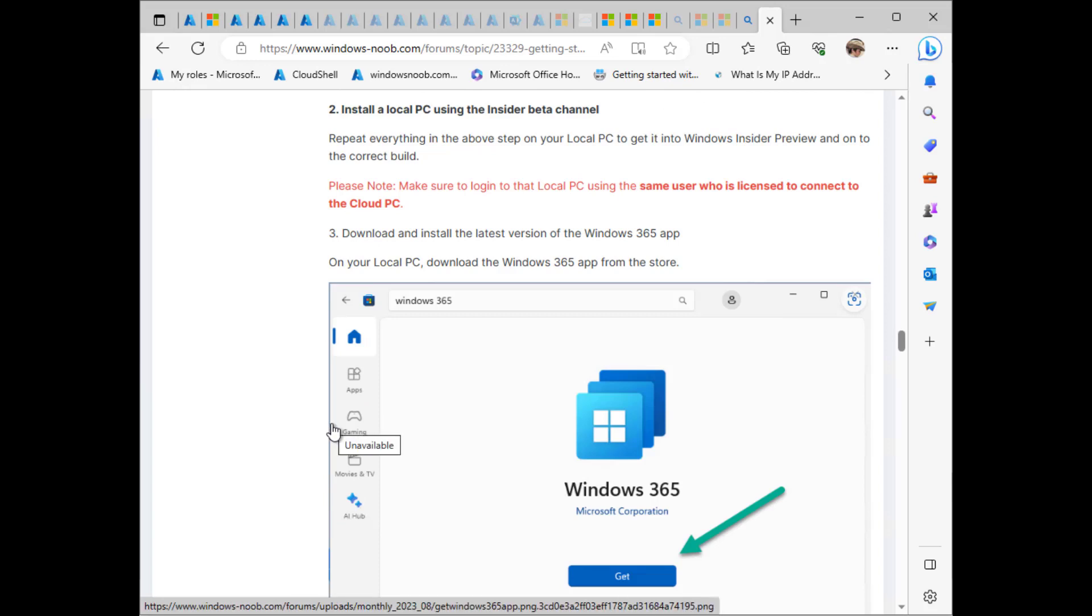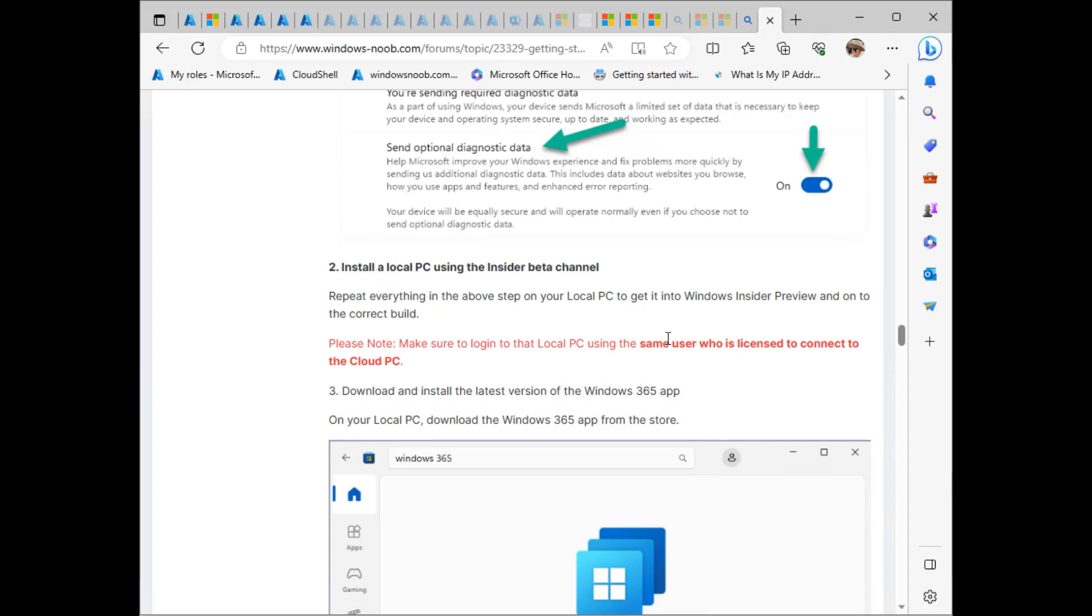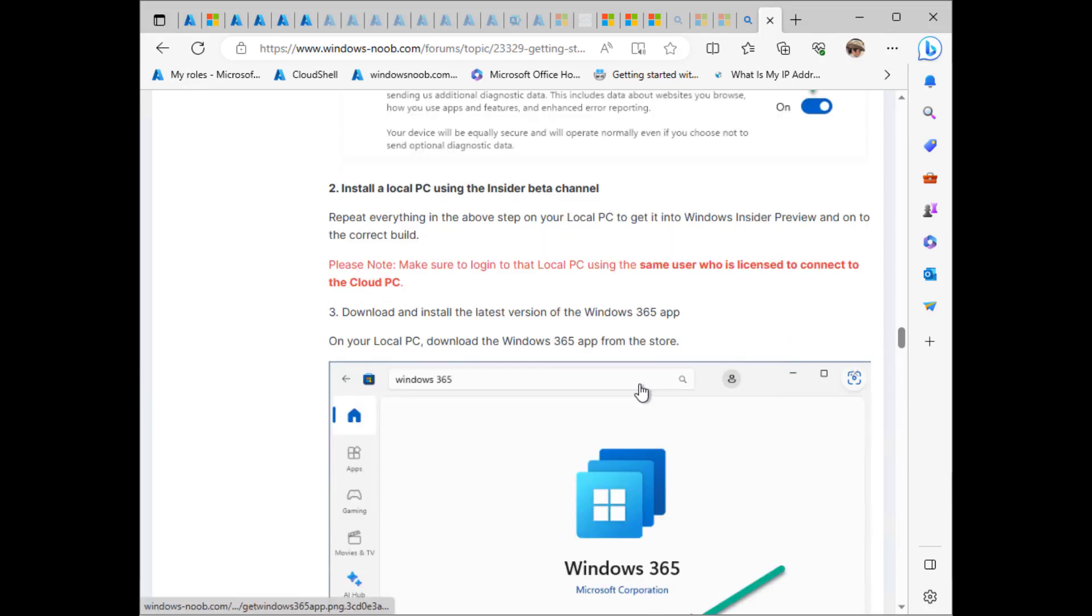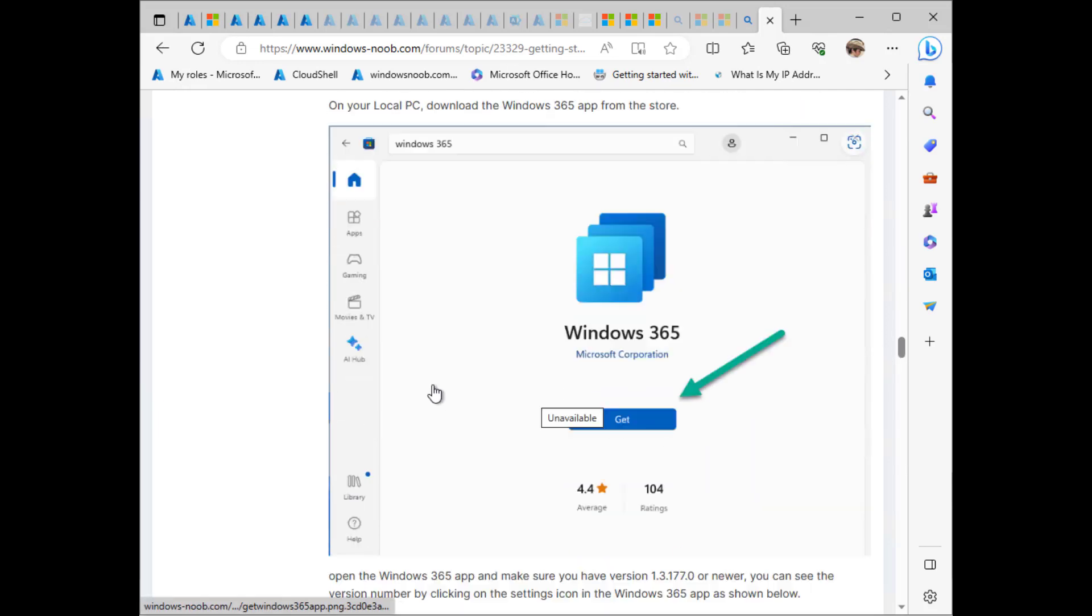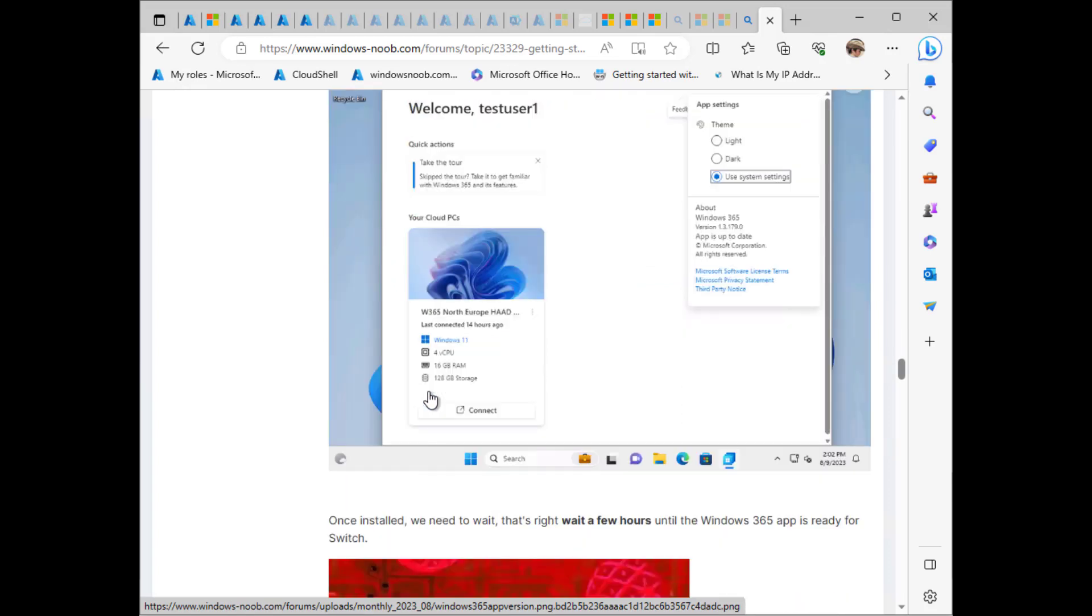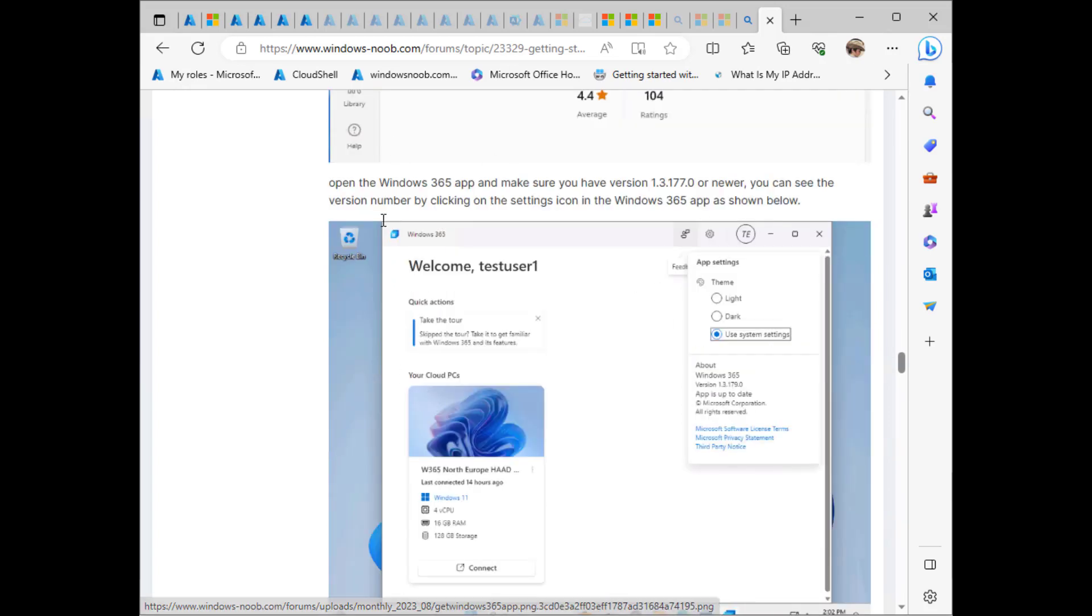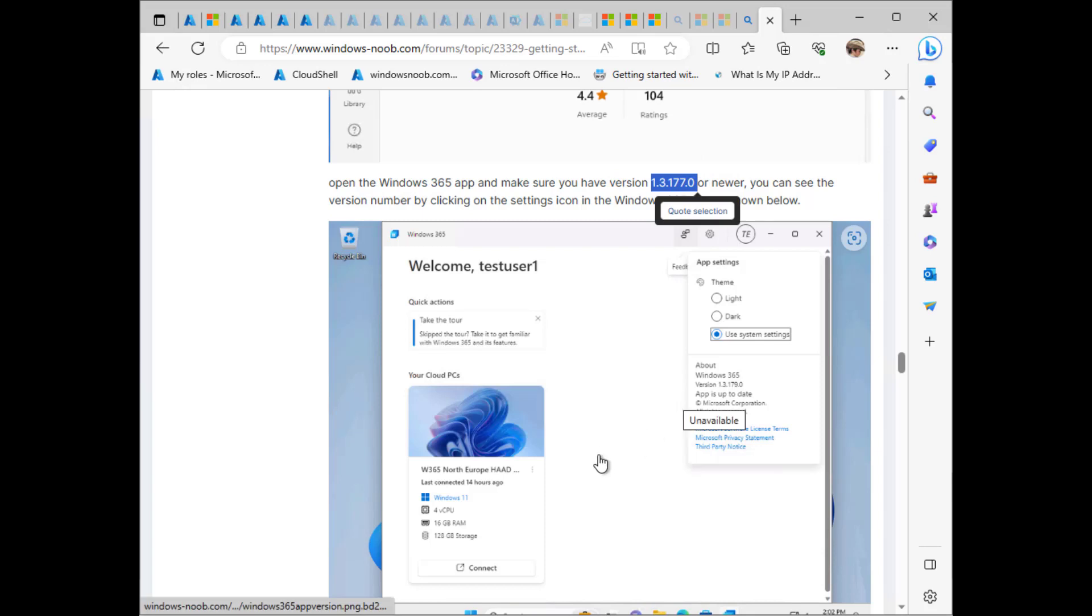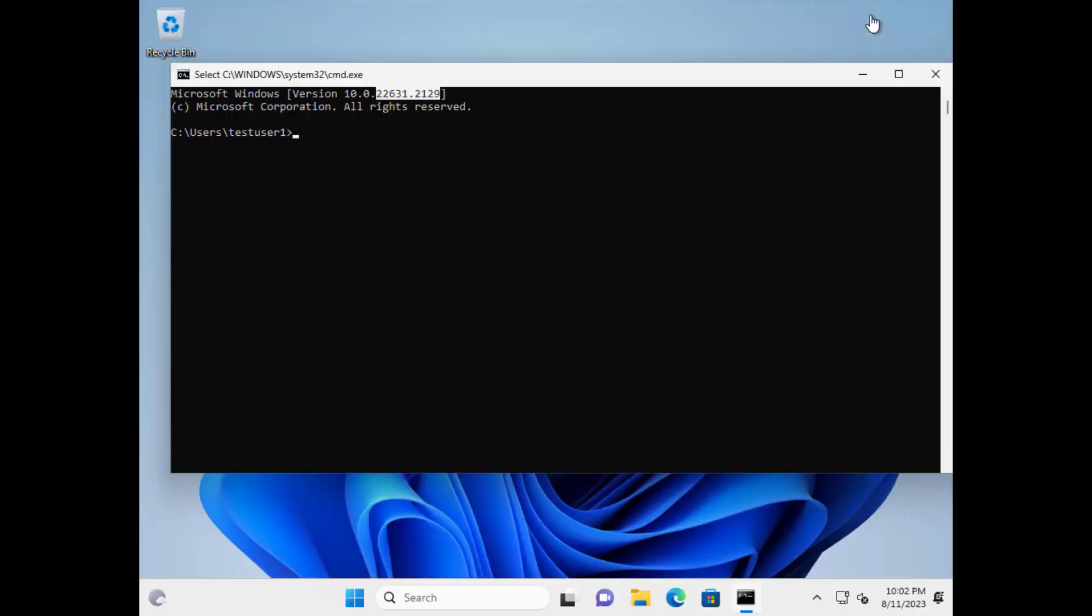And what else you need to do? You need to get both the local PC and the cloud PC to the exact same build. So both of them have to be enrolled into the Insider Preview program and updated to that build. That's the only way you can test this. So once you've done that, you can then download and install, download and run the Windows 365 app, make sure it's this version or newer. So let's go do that.